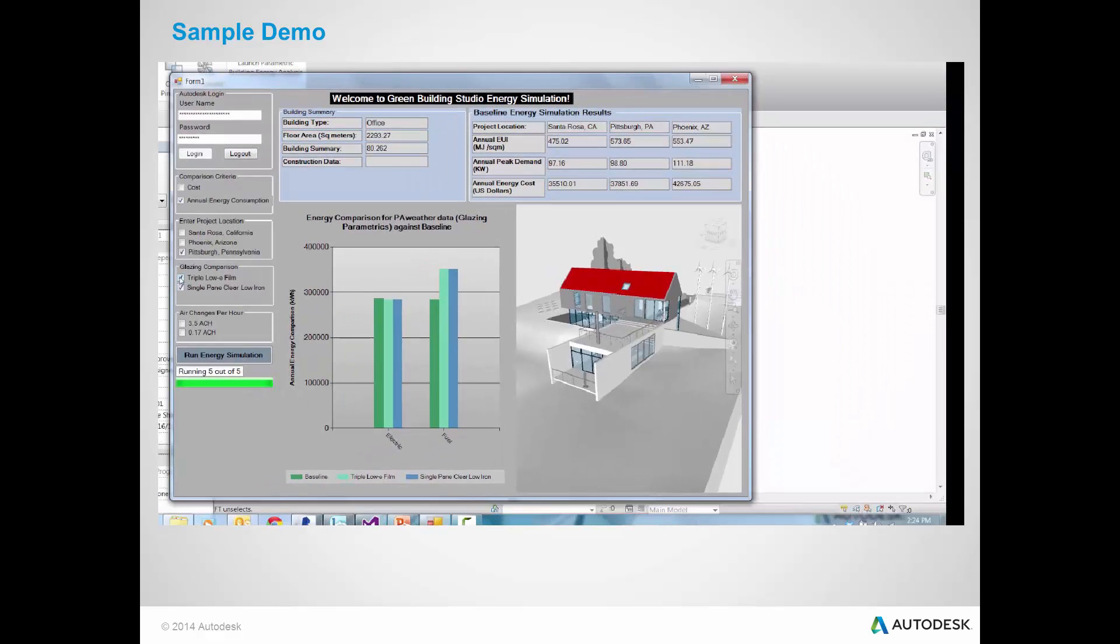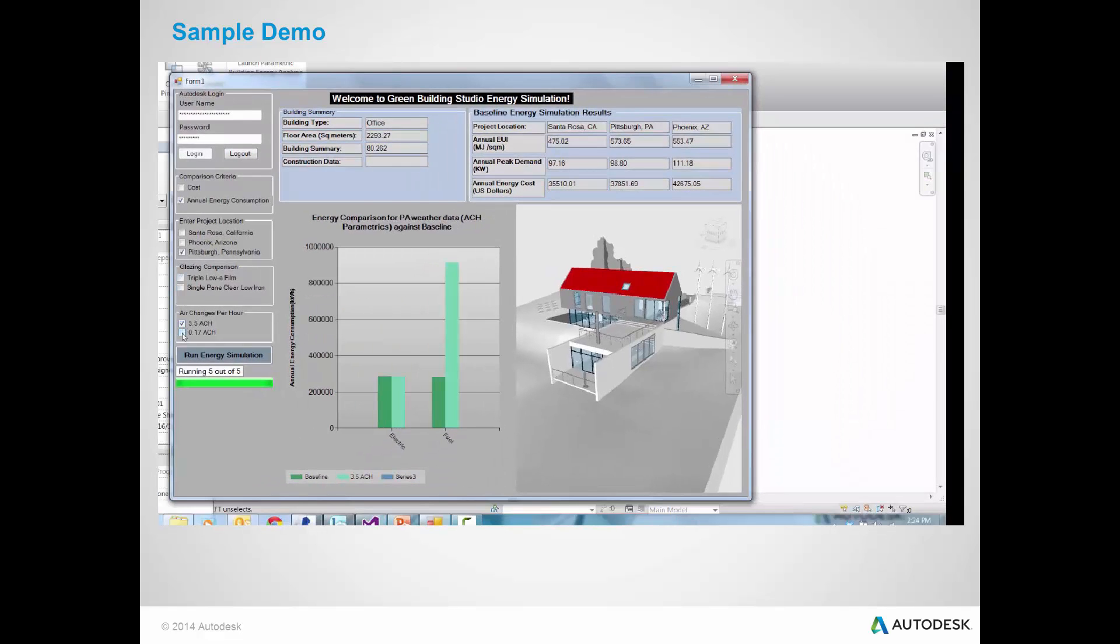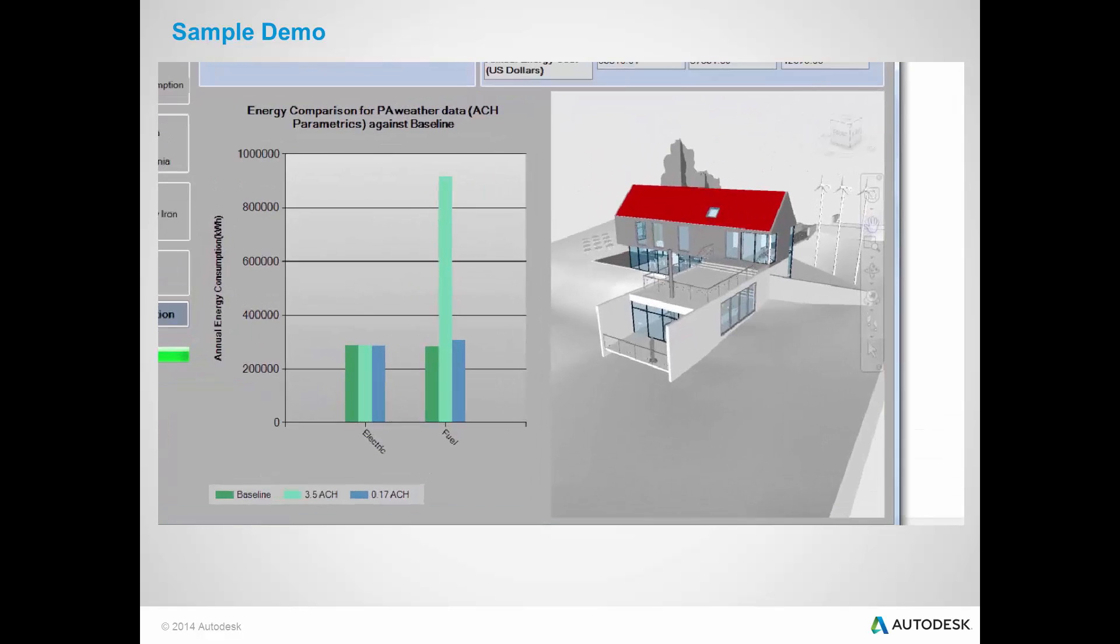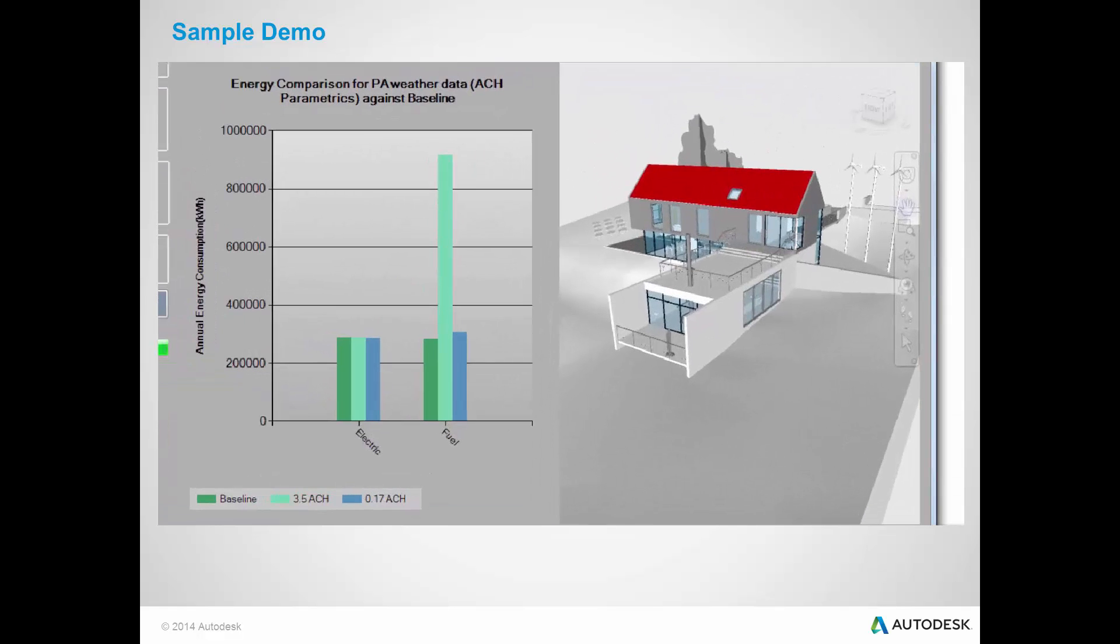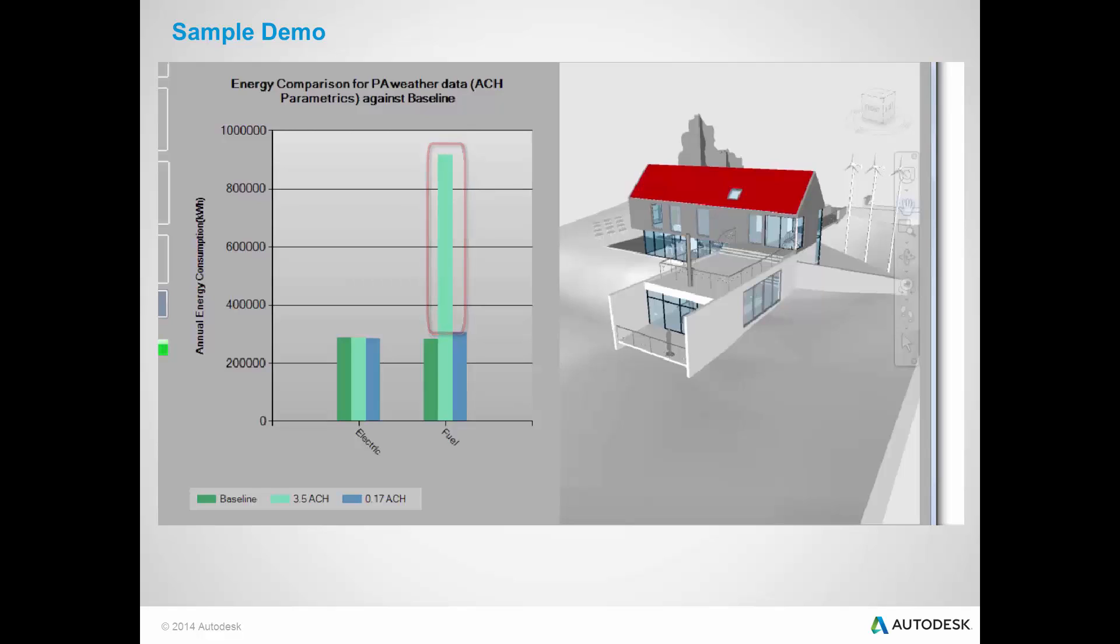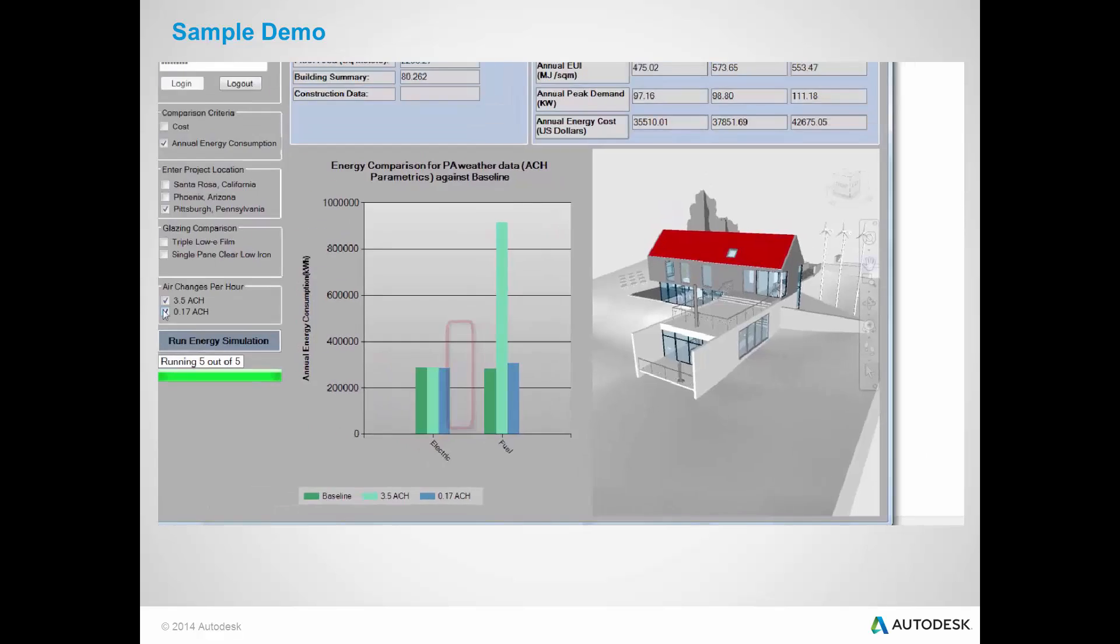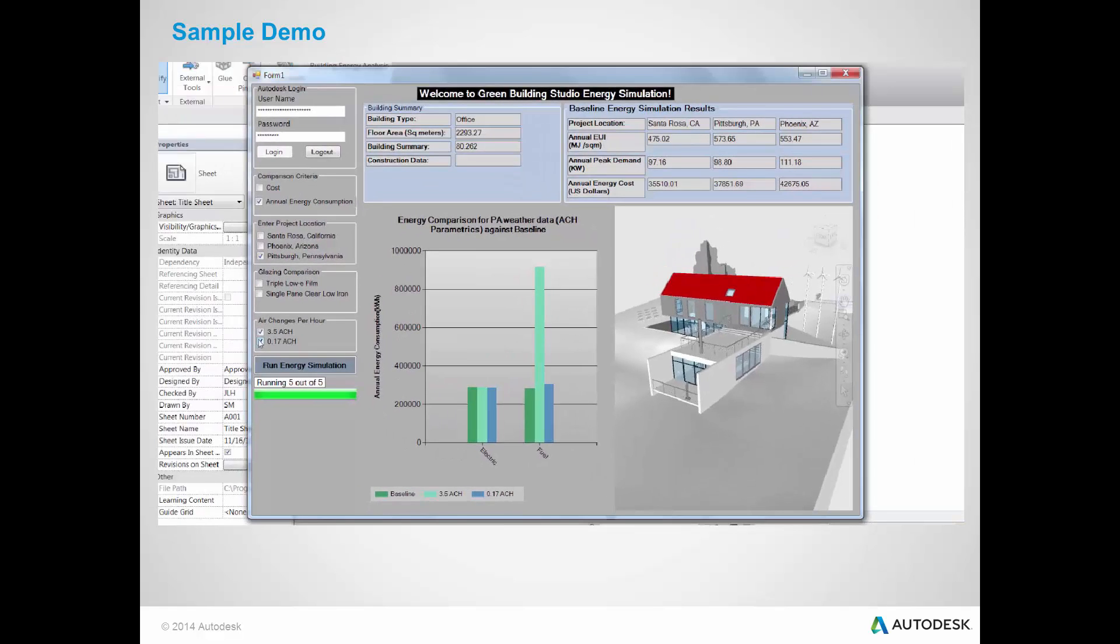Similarly, comparing air changes per hour, we see that the energy consumption with 3.5 air change has high fuel consumption due to large heating of the cold air during winter. Whereas 0.1 air change per hour, which is lower number of air changes per hour, has minimal fuel increase. Therefore, this application helps designers assess good design strategies with respect to cost and energy consumption to design a sustainable building.